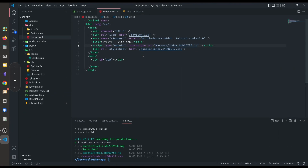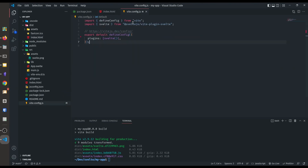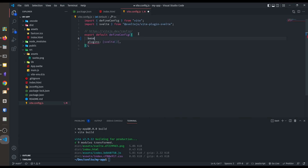To change this behavior we have to go to vite.config.js and type the base option. In the base option, just type your repository name — in our case our repository name is my-app — and put a trailing slash, then a comma.